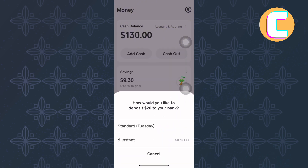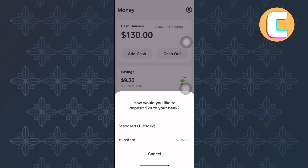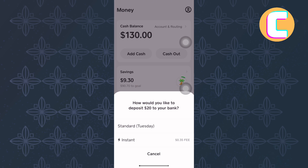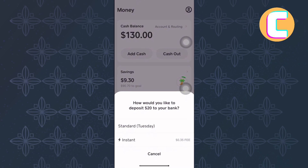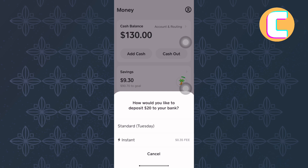A menu will pop up from the bottom as you can see here. On the menu, there are two options: standard and instant. Standard means the money will arrive in your account within one to two business days. The instant option means the money will arrive instantly into your account, but there is a small fee. Go ahead and choose the option that fits you best according to your needs, and just like that, the money will be sent to your bank account.